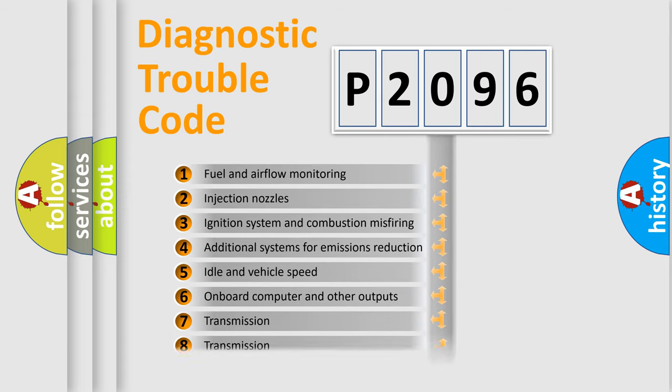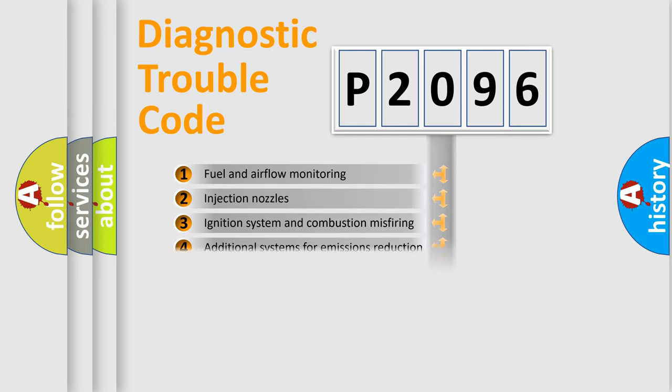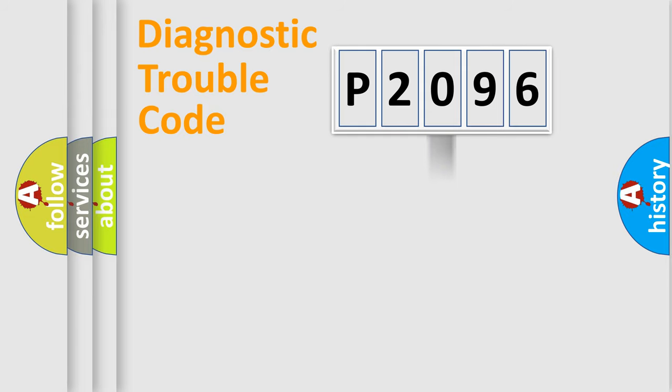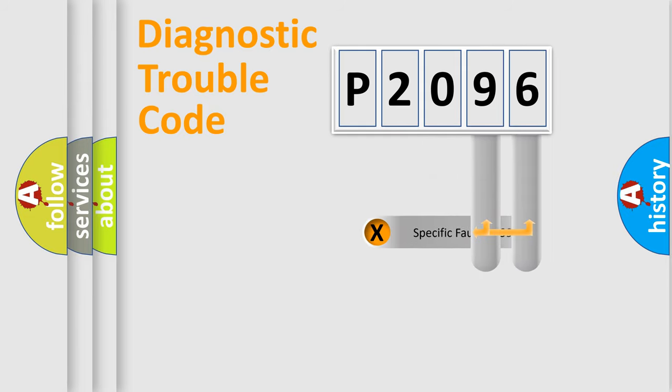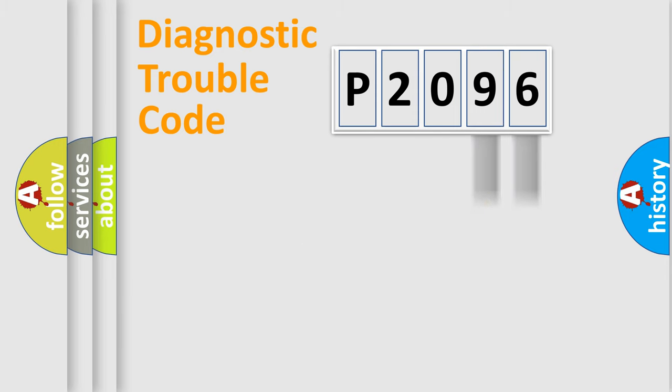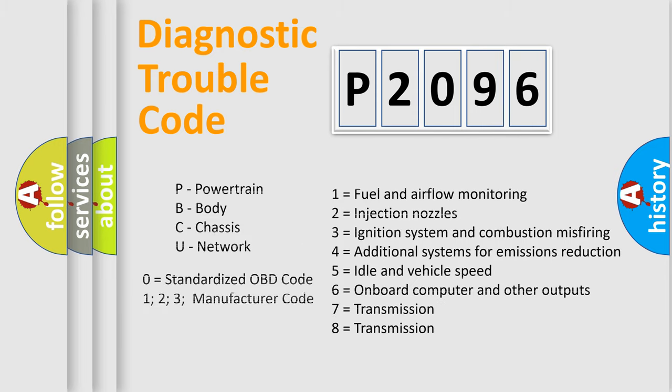The distribution shown is valid only for the standardized DTC code. Only the last two characters define the specific fault of the group. Let's not forget that such a division is valid only if the second character code is expressed by the number zero.